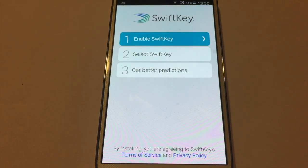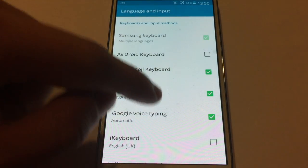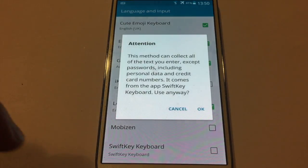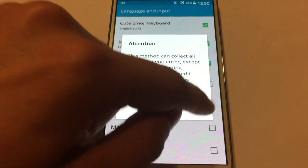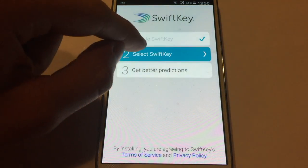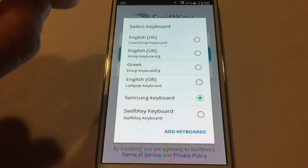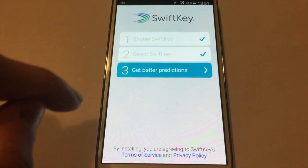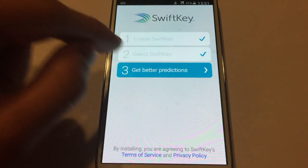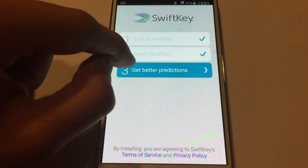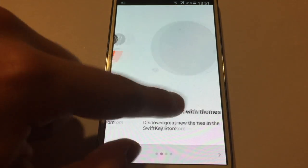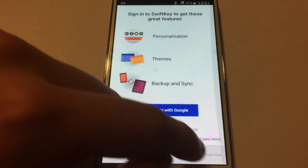First you need to go on 'Enable SwiftKey', then find where it says 'SwiftKey Keyboard' and click on it, click OK, then select SwiftKey. Then find where it says 'SwiftKey Keyboard' which is here, then hit 'Get Better Predictions', and swipe until you see the note.